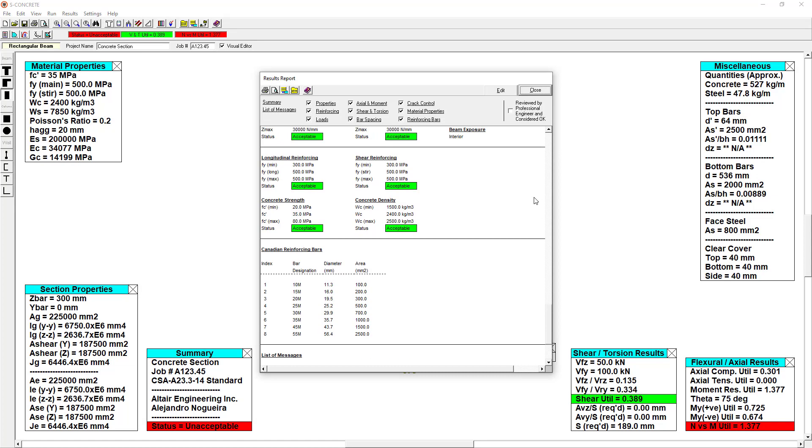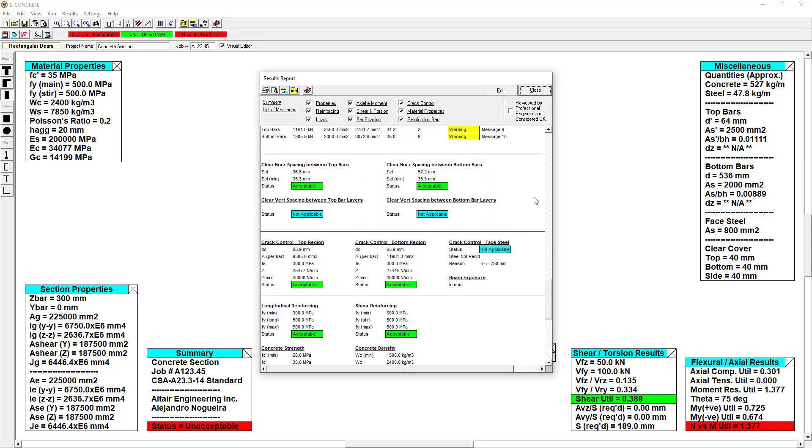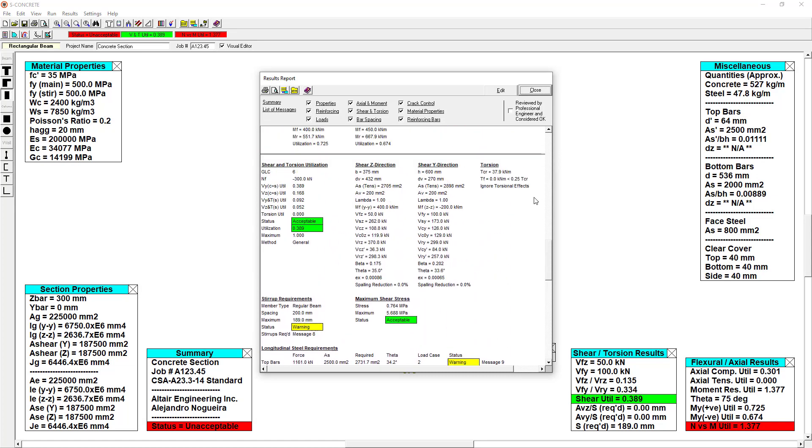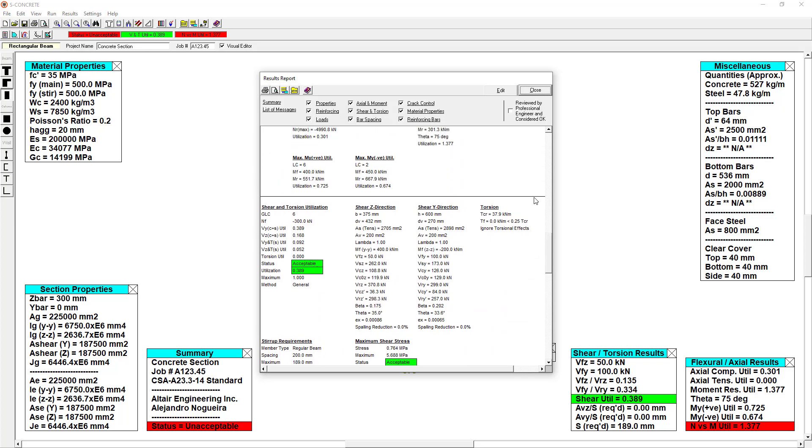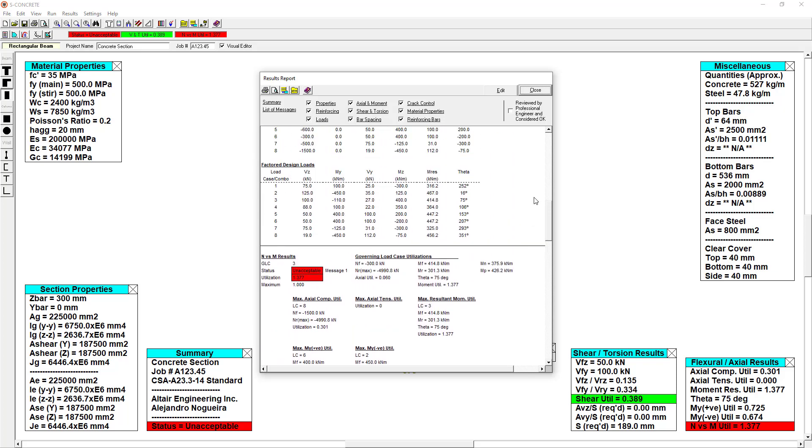If we scroll up, there's more information on the calculations that have gone on in S-Concrete. Again, this is in place so that if you ever have any doubt about your design, you can always go back and double check it by hand.